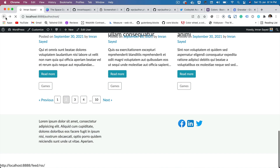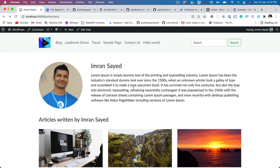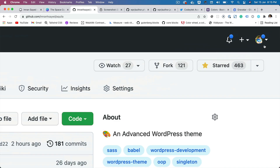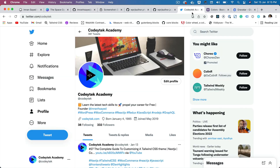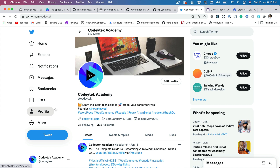In the next video we're going to talk about how we can generate the initials in case the author image is not available, and how we can upload the author image from the WordPress admin dashboard. I hope you liked the video — if you did please give a thumbs up and subscribe to my channel. Please star my repository to support my work and follow me on GitHub and Twitter. My Twitter handle is codetech — see you in the next video, thank you very much, bye.